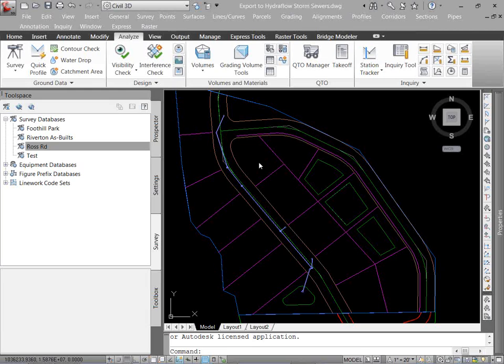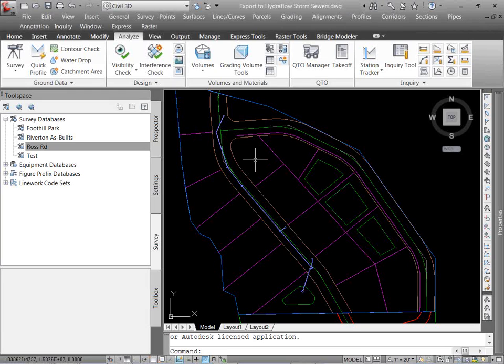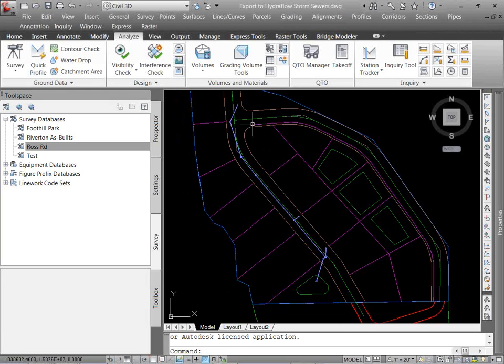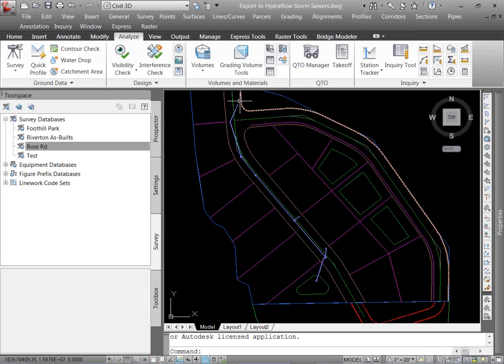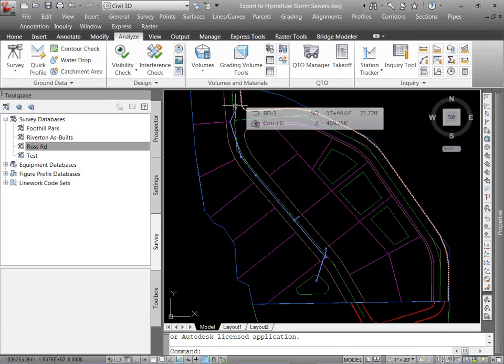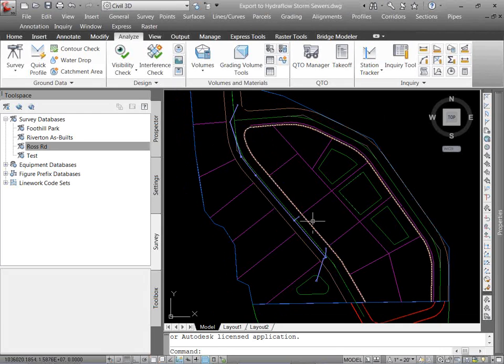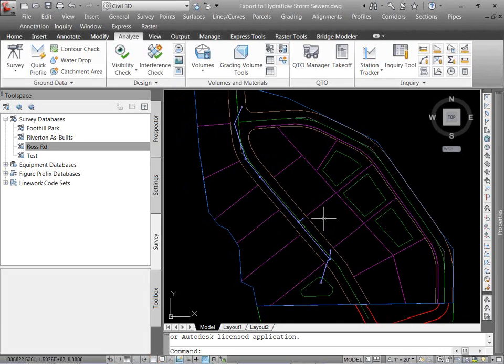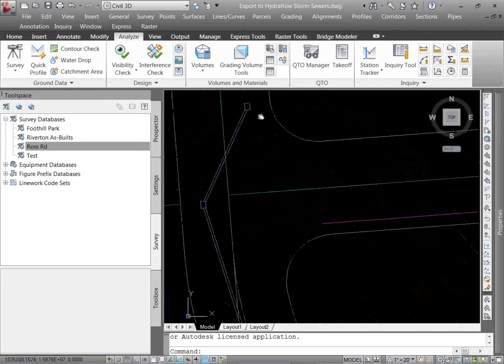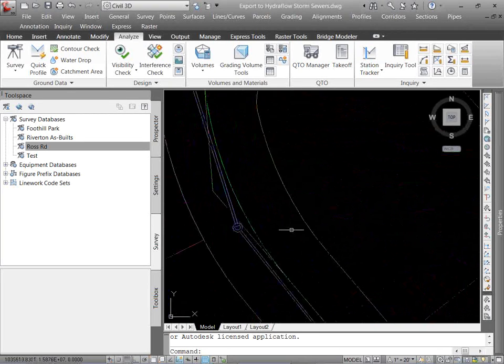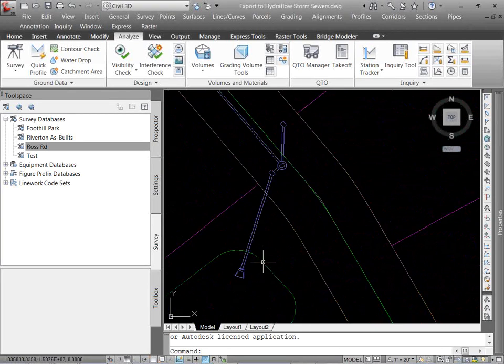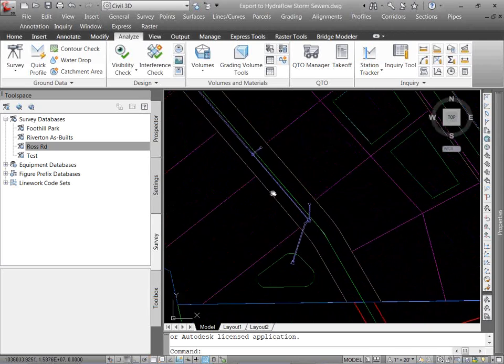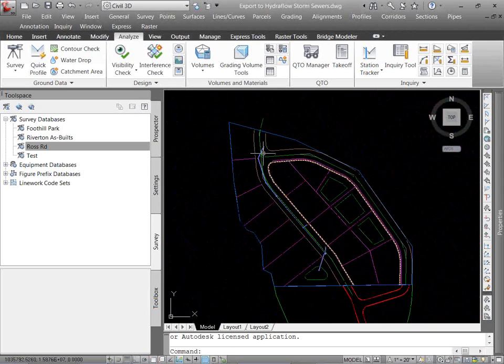We're in Civil 3D, looking at just a single line storm drain, just something simple. There are no limits to what you can do there, but it's just a quick and dirty storm drain design. So if we look at it, just a few catch basins, manholes, to an outlet, to a pond. So fairly simple.